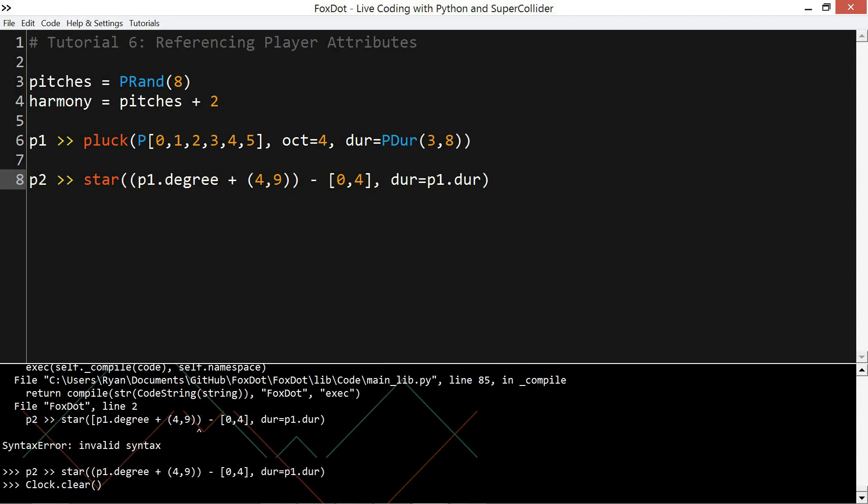You can think of them a bit like the variables I discussed in one of the previous tutorials. A single value that changes state as opposed to a list of values that you iterate over. With that in mind, we can nest these player key values in amongst a list of values if you only want to reference another player's value for some of the time.